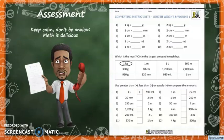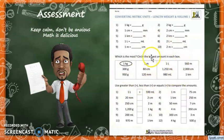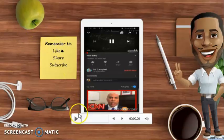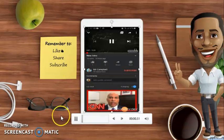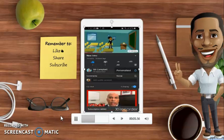Assessment time — keep calm, don't be anxious, math is delicious! Here is a little worksheet, so pause the video and have a go at it. Remember to like, share, and subscribe, and I hope to see you again soon.